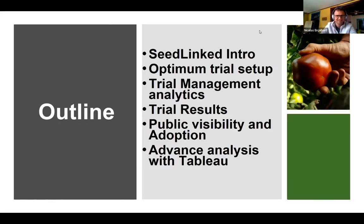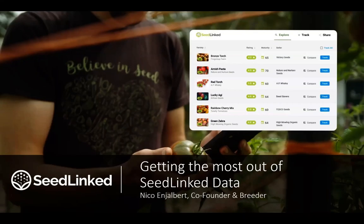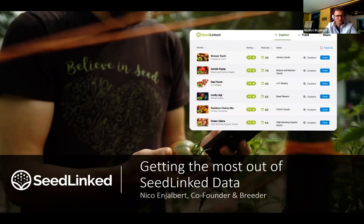Now I'm going to pass it on to our last speaker. Hi everyone, here's Nico. I'm going to share my screen. Thanks so much for having me today. I'm going to go over how to get the most out of SeedLinked data, cover the use of SeedLinked, and give a quick tutorial on the visualization software Tableau.